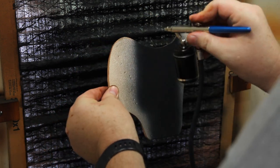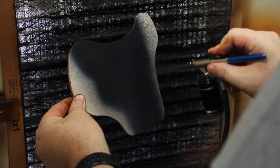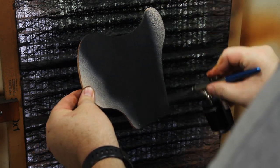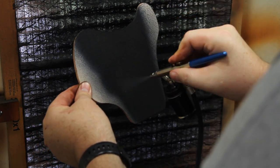Now I'm airbrushing black on the inside. I'll do about three layers of dye on the inside.